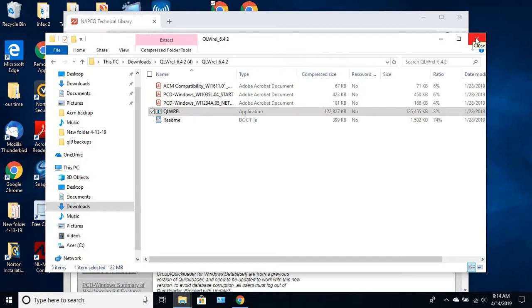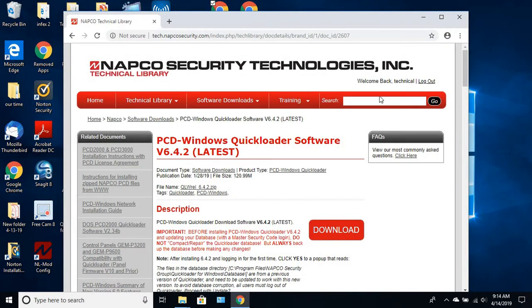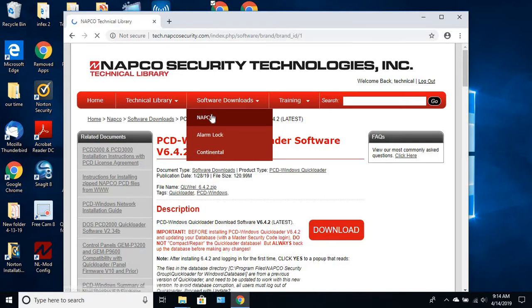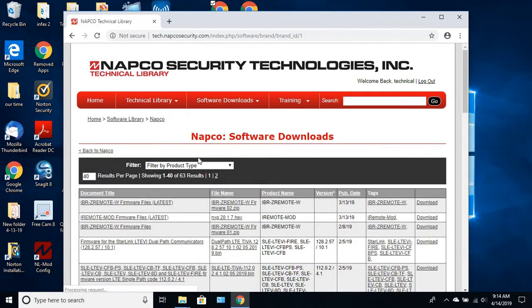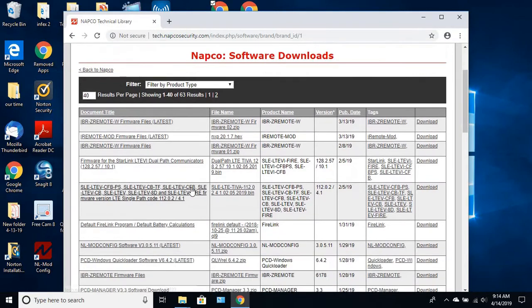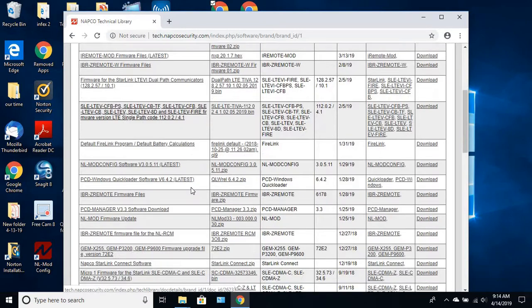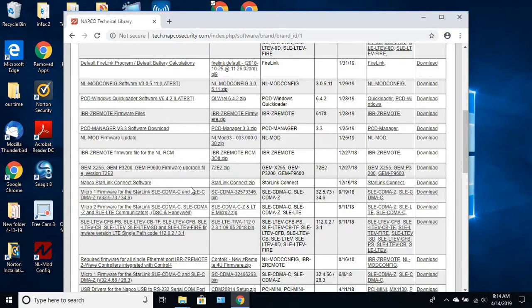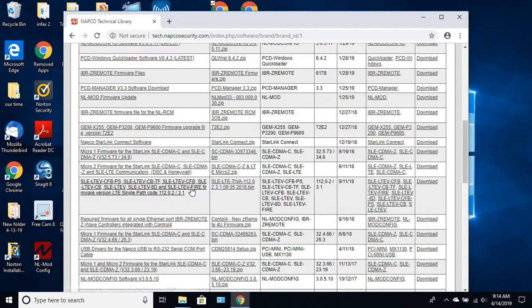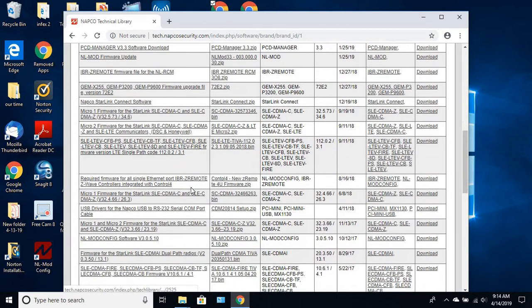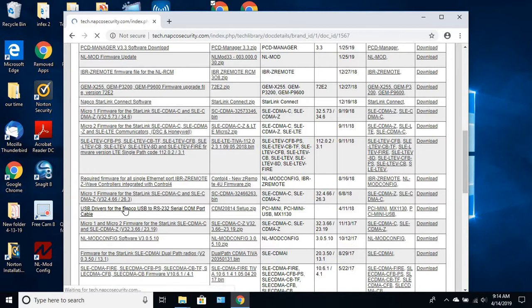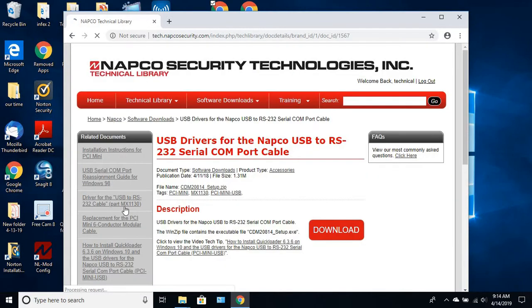Now another thing while you're in the website, go back to NAPCO. And what you want to do is you want to download the USB driver. So you have USB drivers for the NAPCO USB RS-232. That's for your USB adapter.